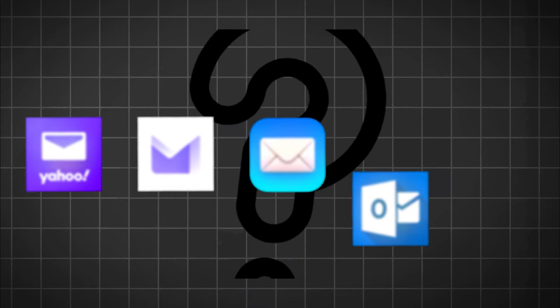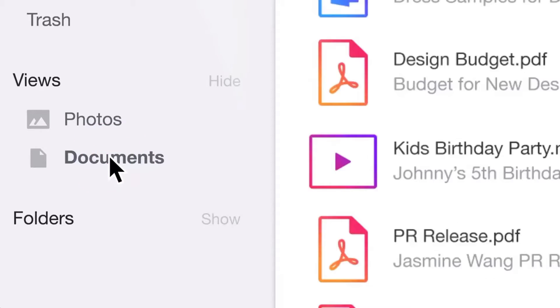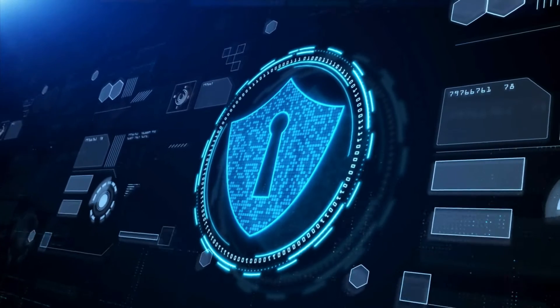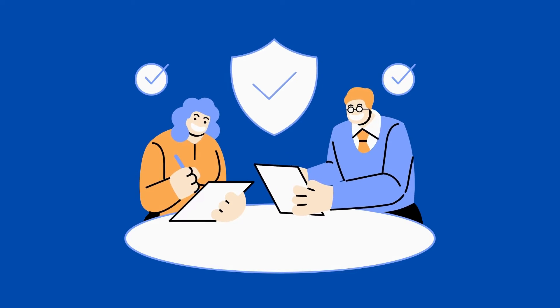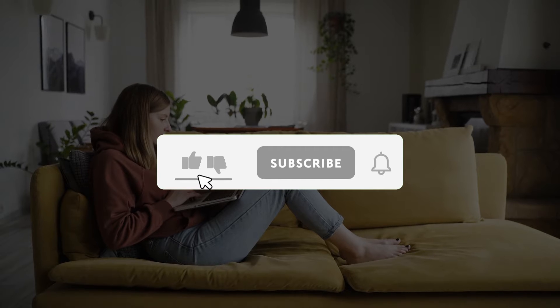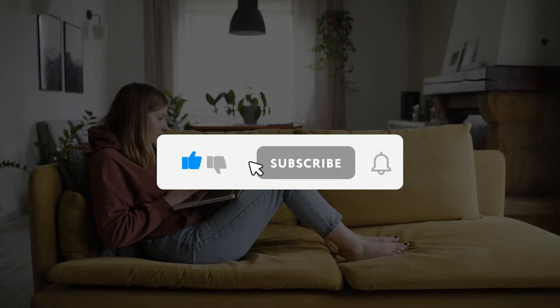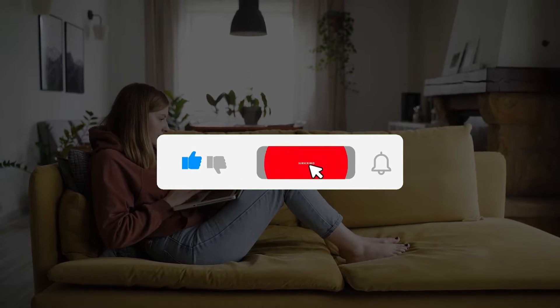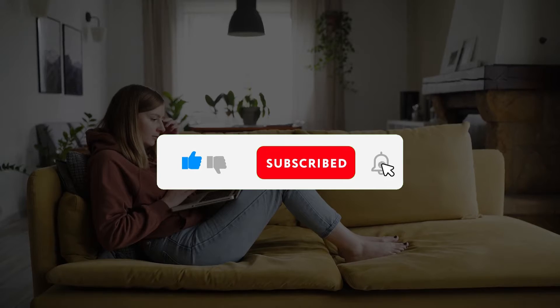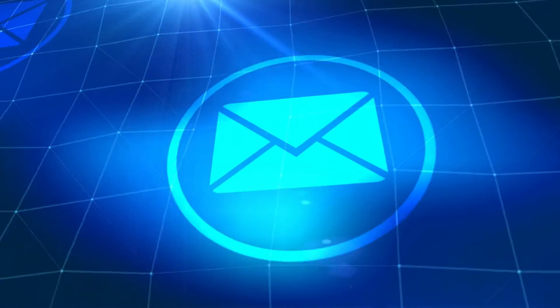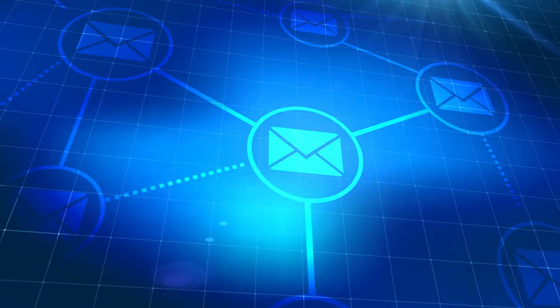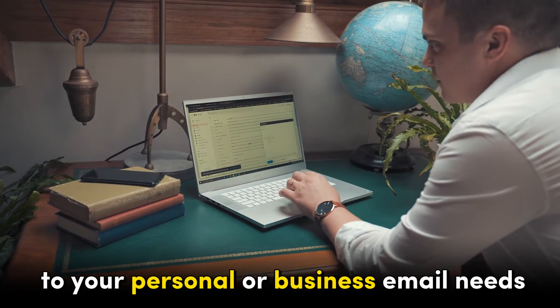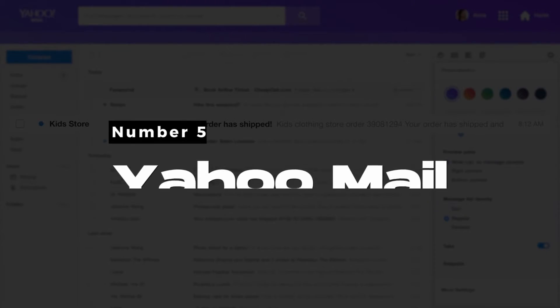These providers offer a blend of features, security, storage, and usability. Kindly like this video, leave a comment, share with friends, and hit the subscribe button before we continue with these reviews. Here are the best free email service providers that can cater to your personal or business email needs.